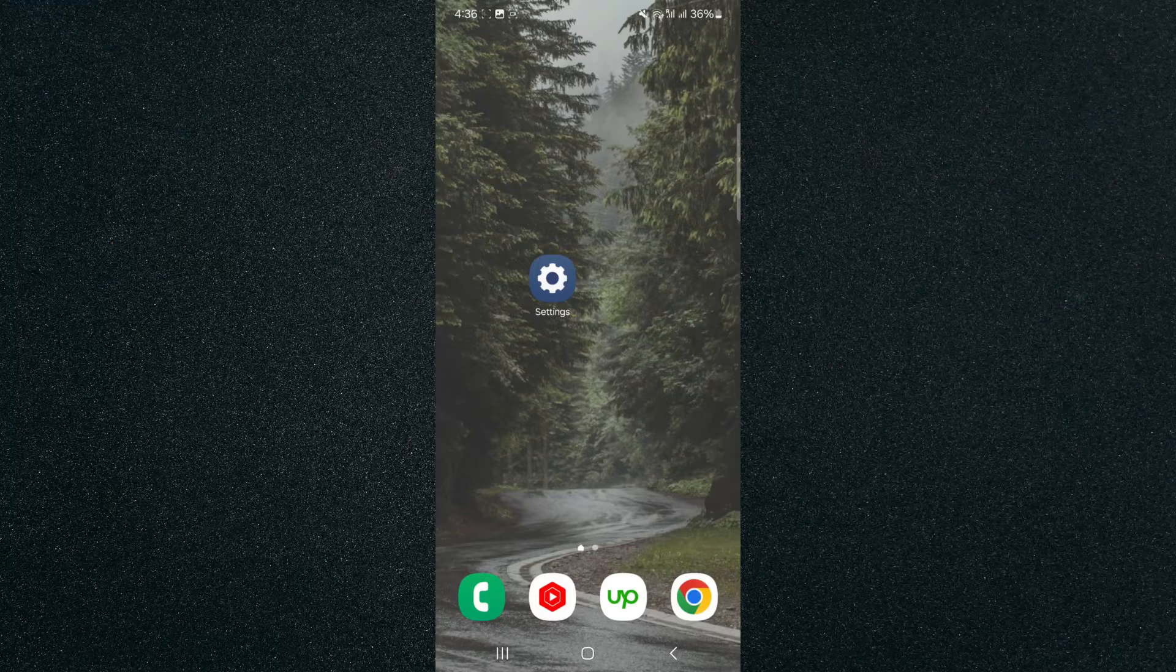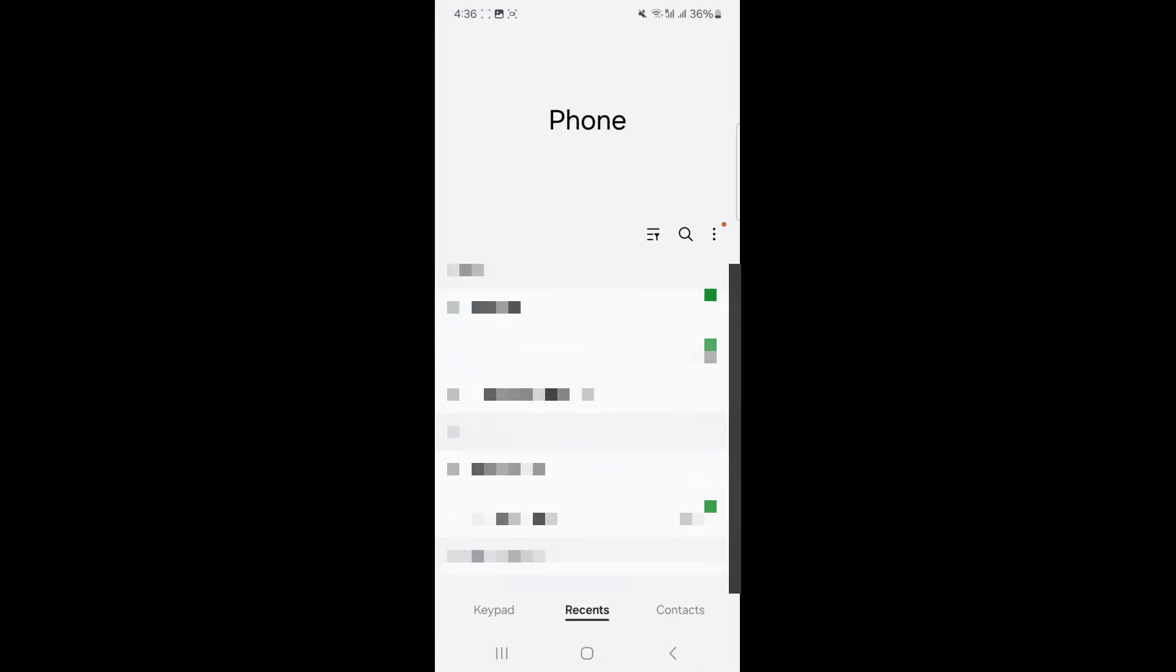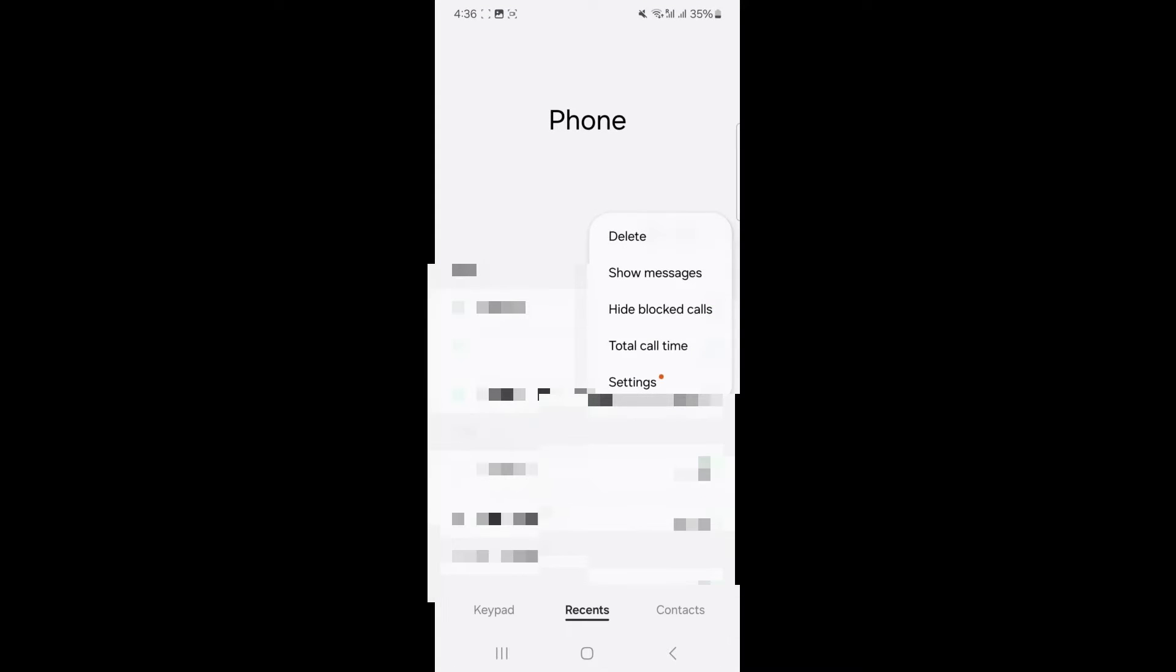So what you want to do is head over to your phone application. In my case, it's at the bottom left corner of the screen and look for the three dots. In my case, they're about halfway down the screen right here.